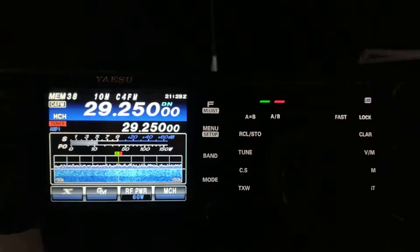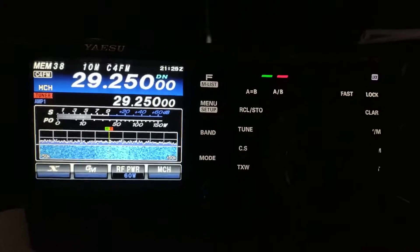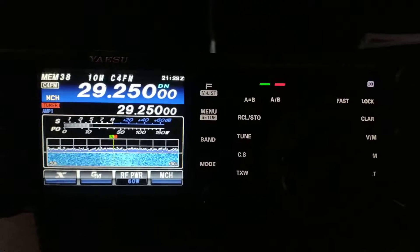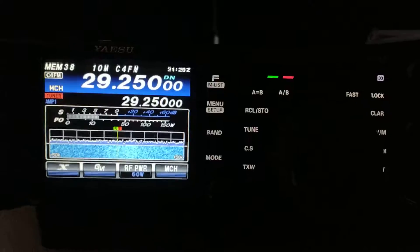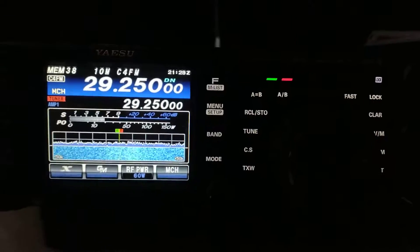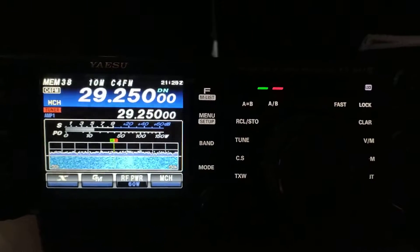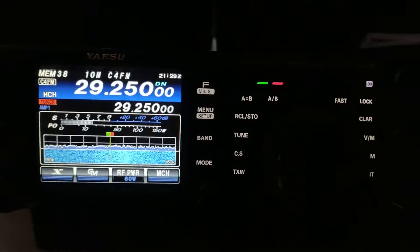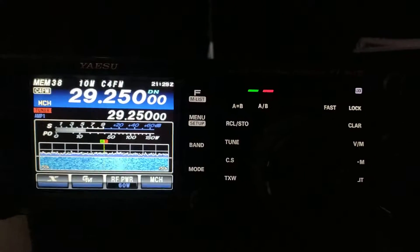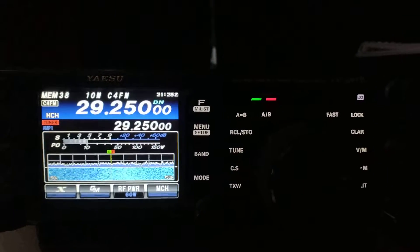With this particular model of Yaesu, the Yaesu FT991A, it has a C4FM mode on it that you're able to use on 10 meters. In fact, as far as I am aware, it is the only model that allows this.